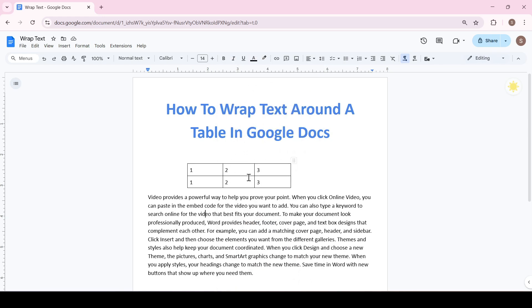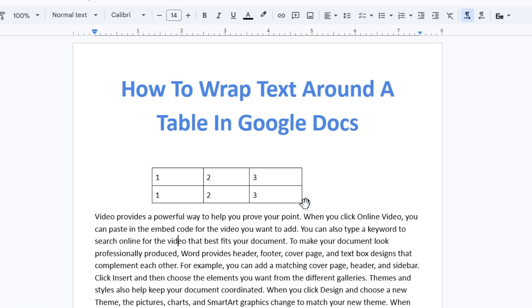We hover the cursor over any corner of the table from the top, left, bottom, it doesn't matter. And as you can see a six dot sign appeared on the corner. It's needed to move the table.